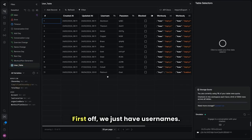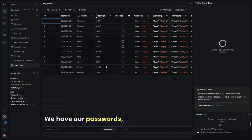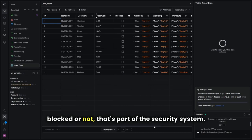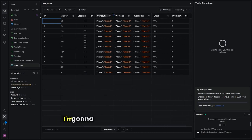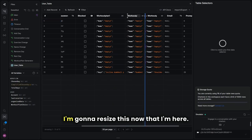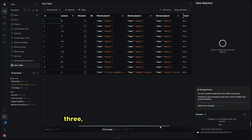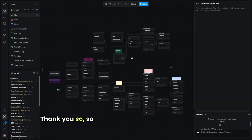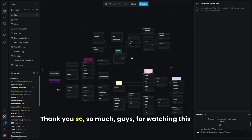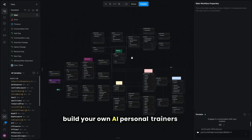Here's what our user table looks like: usernames, passwords, a 'blocked' field that's part of the security system, workout plan one, workout plan two, workout plan three, email, and the prompt amount.